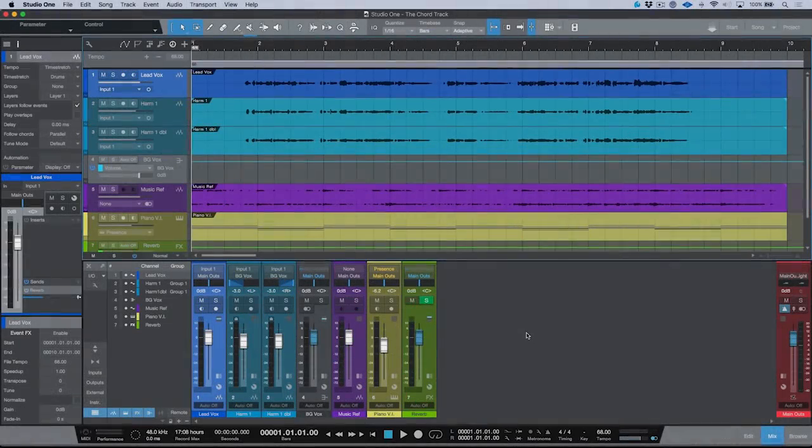What's up guys, my name is Marcus Huskins and thank you for joining me. In this video, we're going to be taking a look at one of the new features added in Studio One version 4, and that is the chord track. So let's take a look at the chord track.